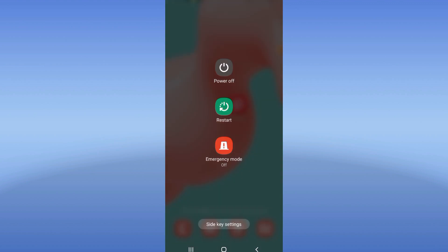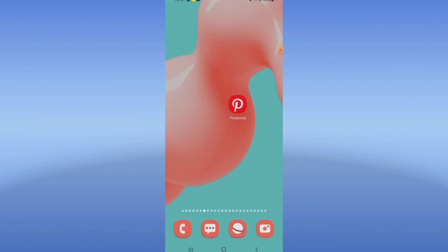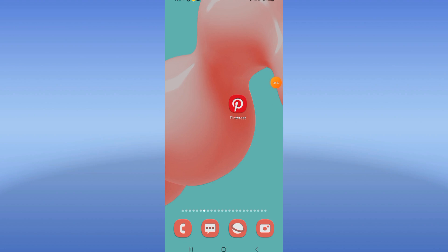After updating Pinterest, restart your mobile phone and that's it. Don't forget to support us by liking and subscribing. Bye!